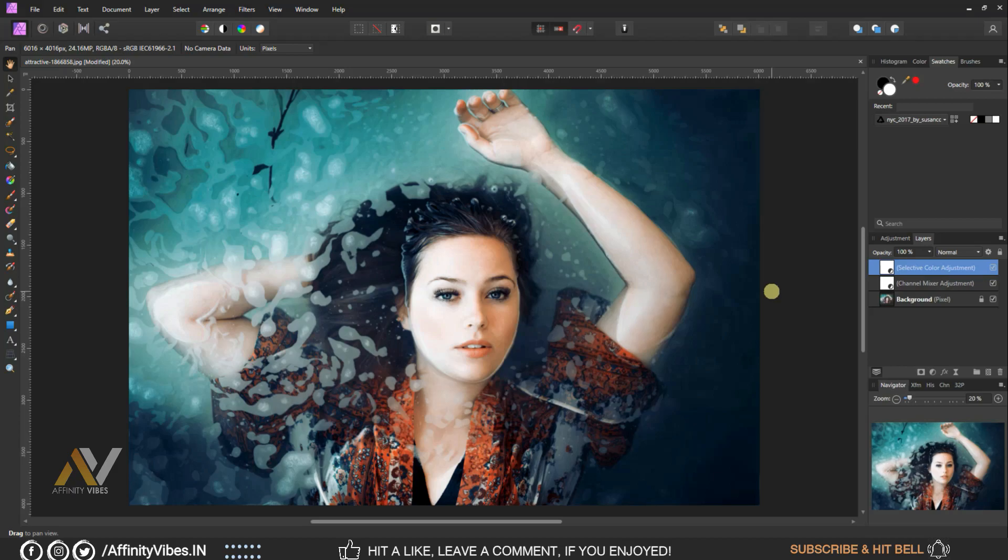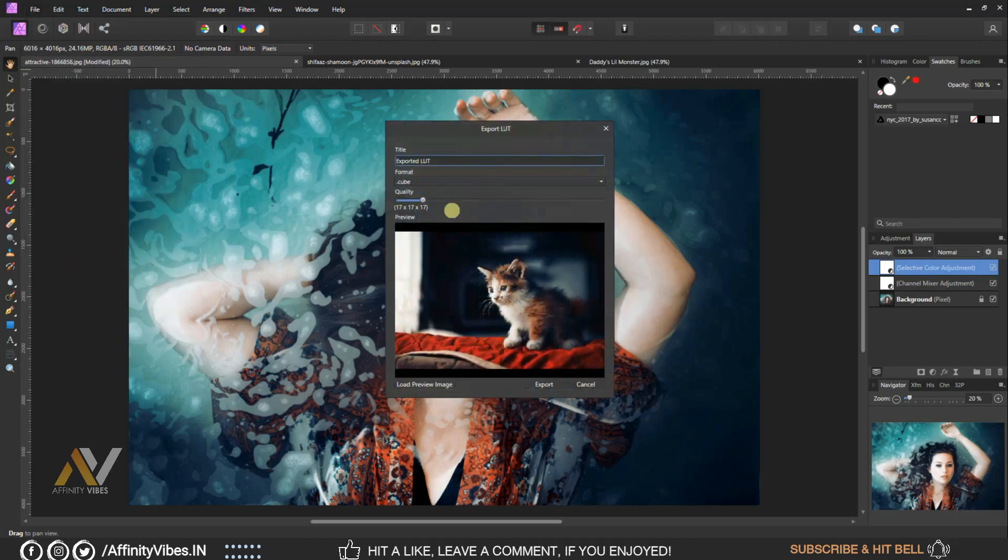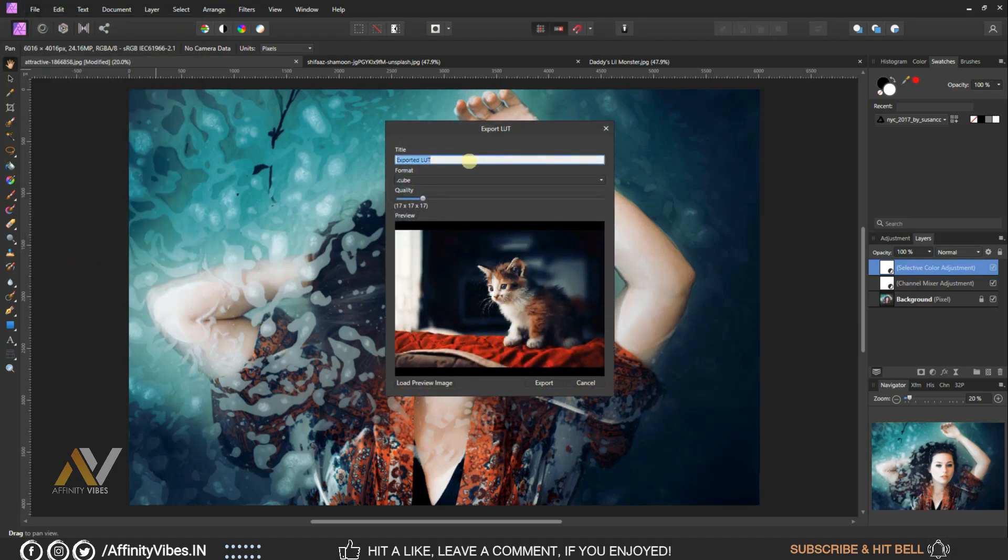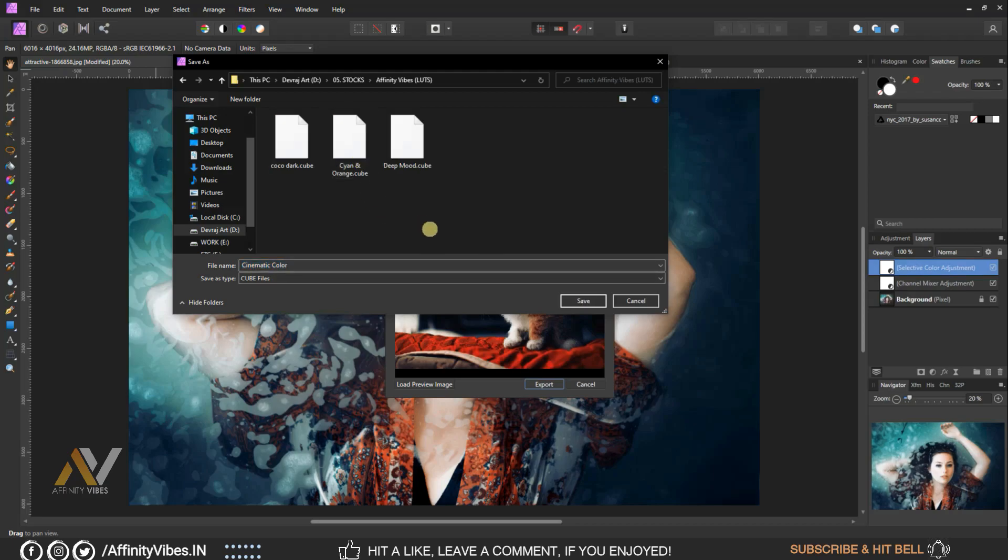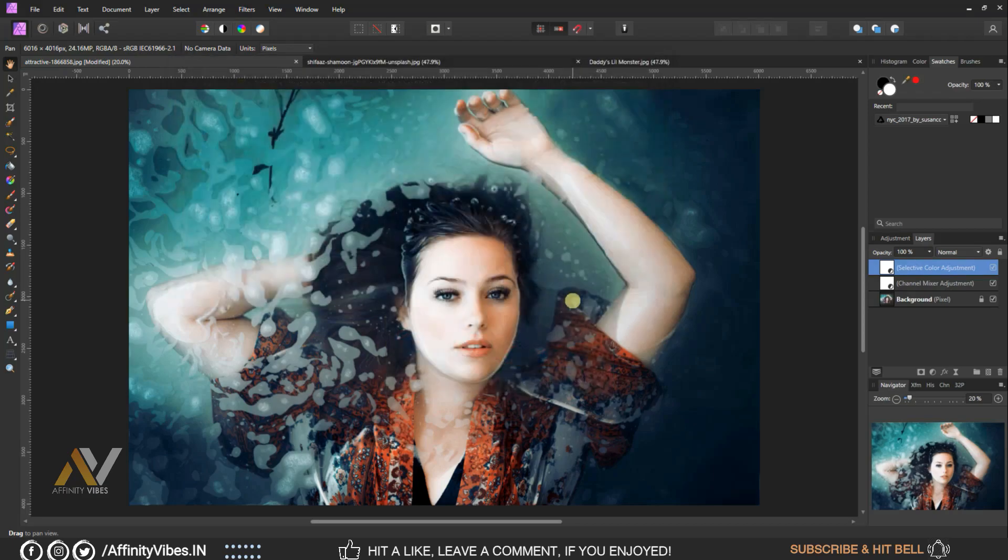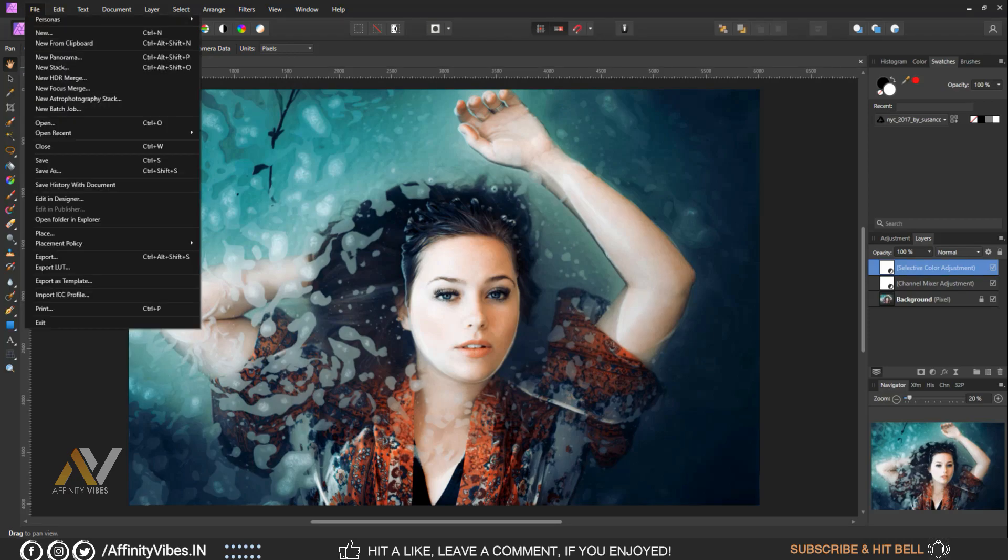Now make this effect as LUT. Go to top left menu, file, export LUT. Give a title and save it as a cube file. And that's it, this is my final output.